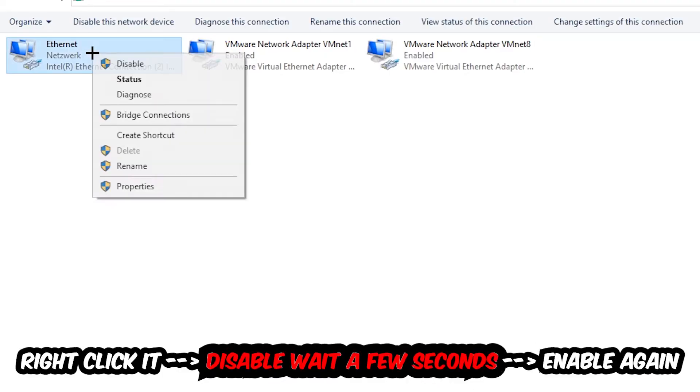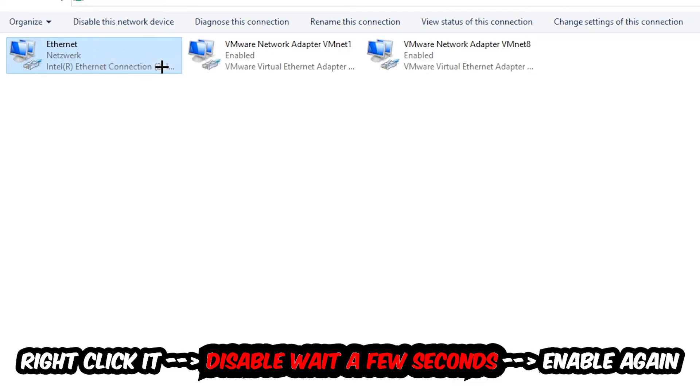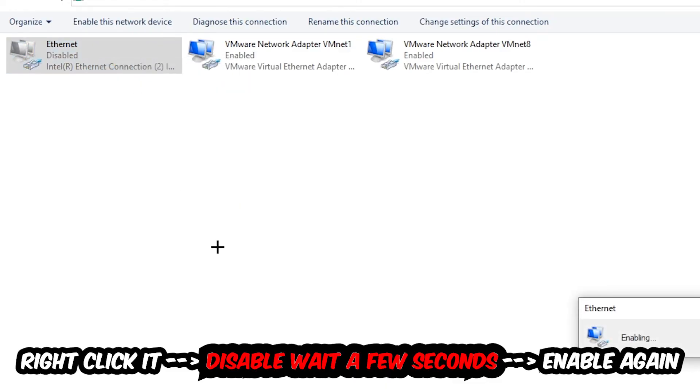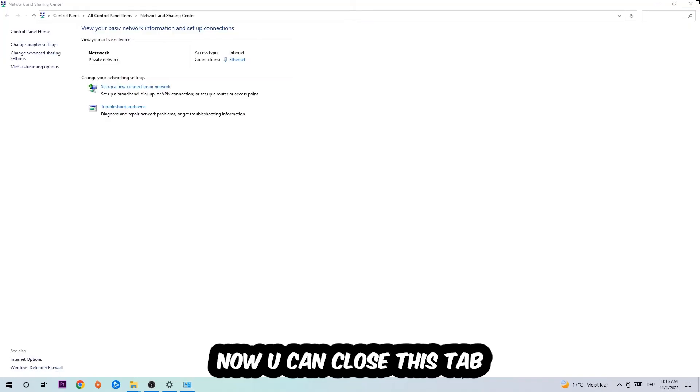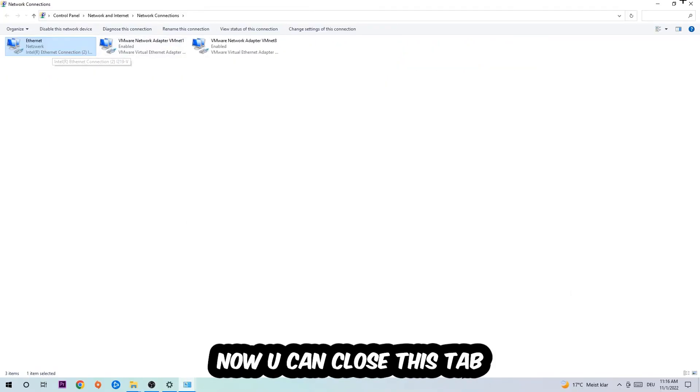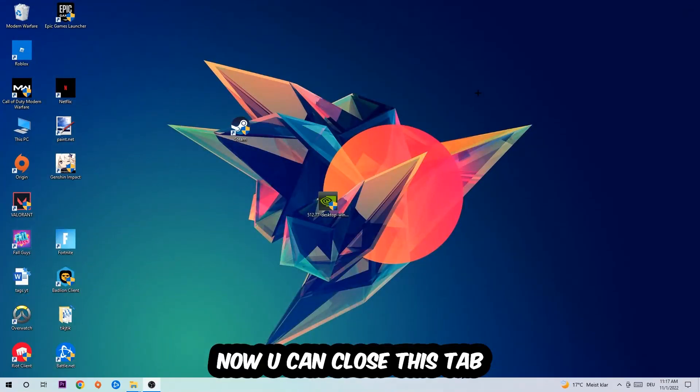So you're going to right-click it, disable. Once it is disabled, wait a few seconds, enable it again. Now you can close the tabs and this should be it.